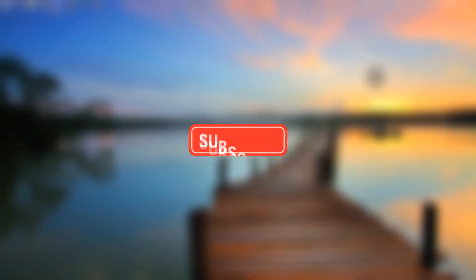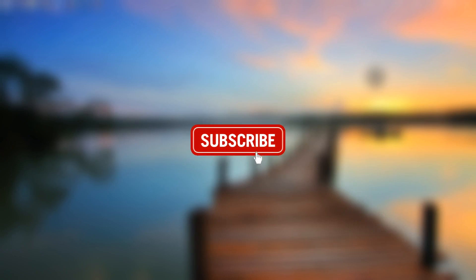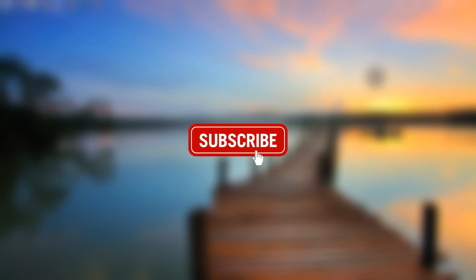But before we go to the tutorial, don't forget to support me by clicking the subscribe button. OK, check this out.